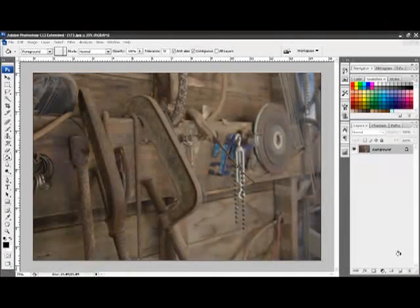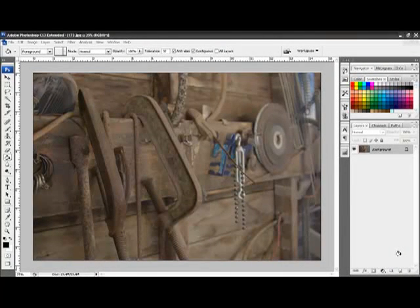The first step in adjusting the picture is to adjust the levels. This will actually give the photo a correct exposure, and to do this we use the levels adjustment layer. A correctly exposed image has both pure black and pure white within the image, but in some lighting conditions cameras can't do this. So we make these adjustments in Photoshop.